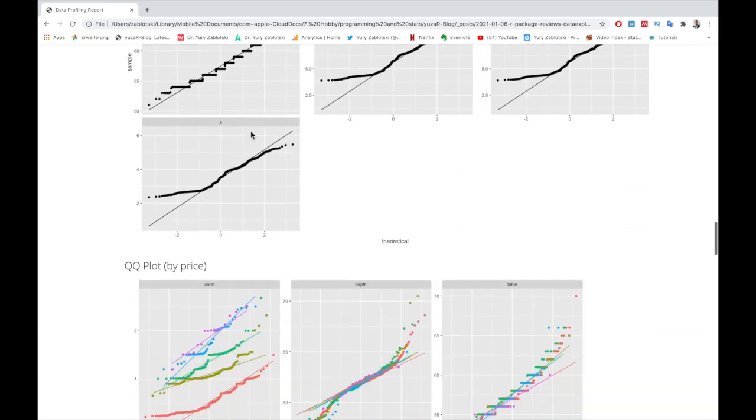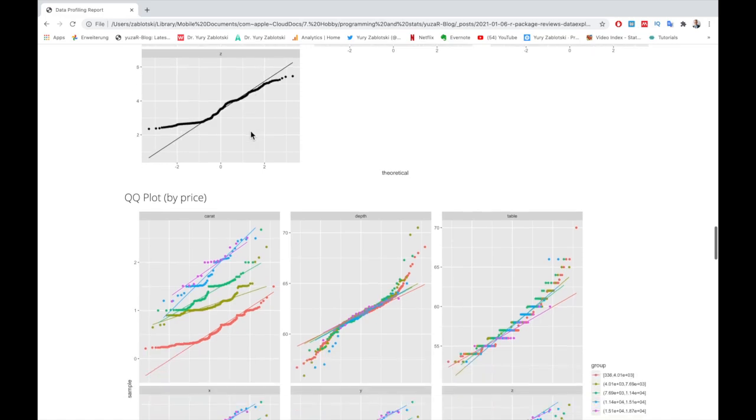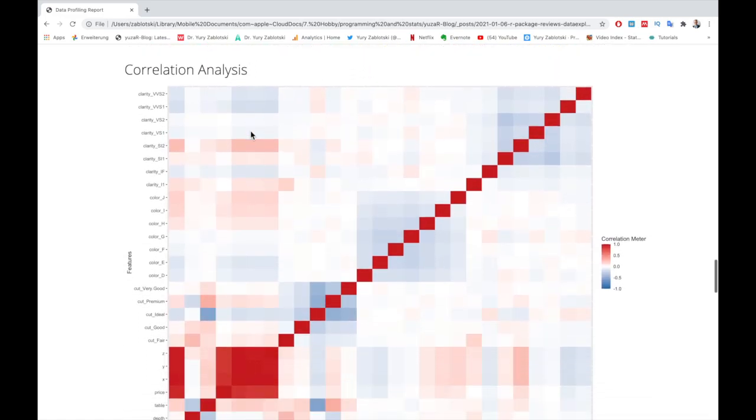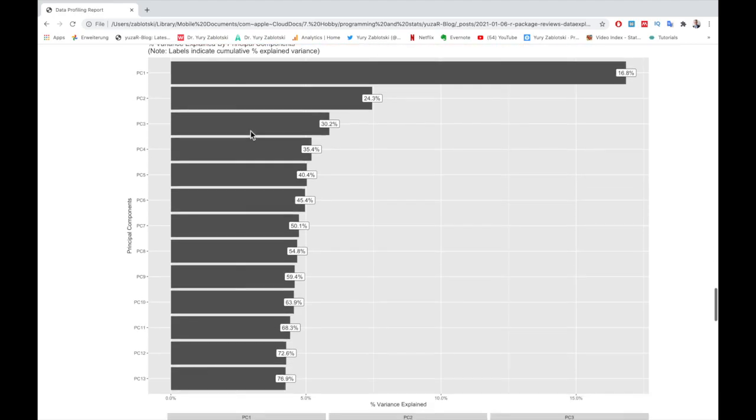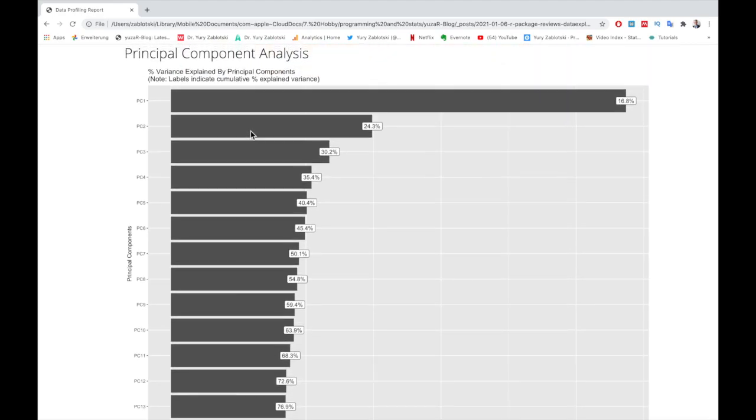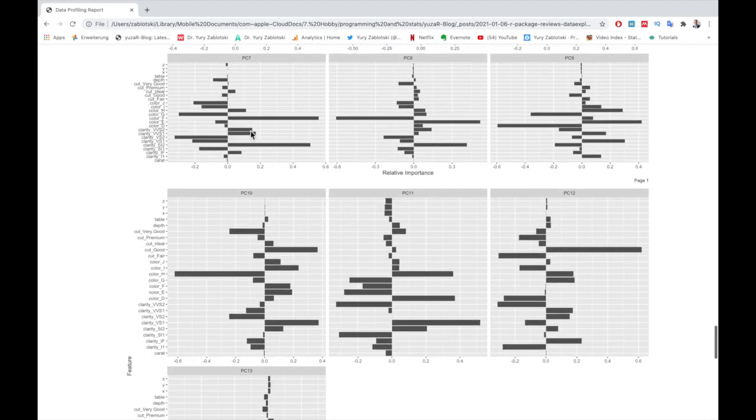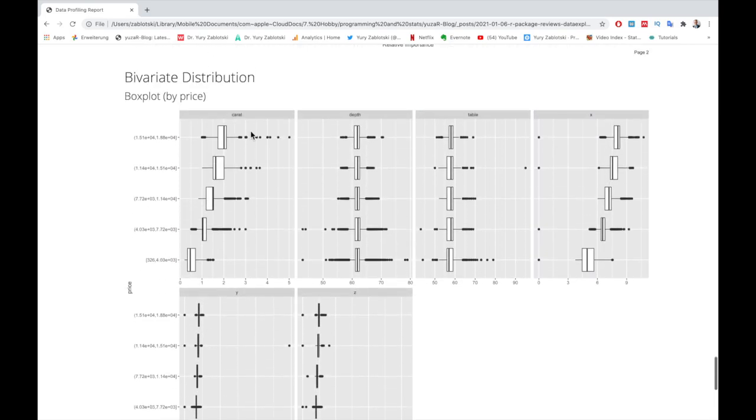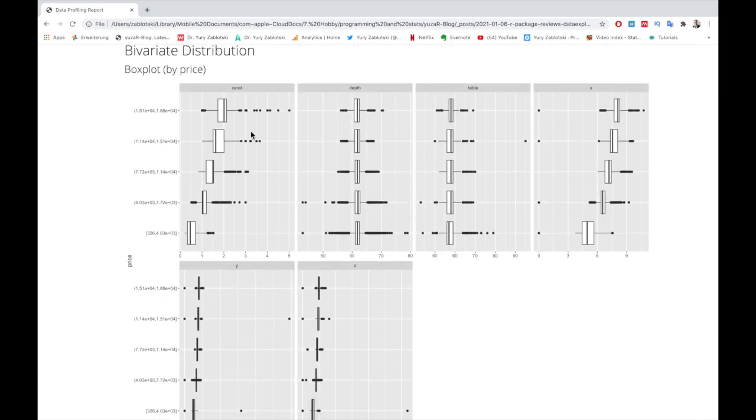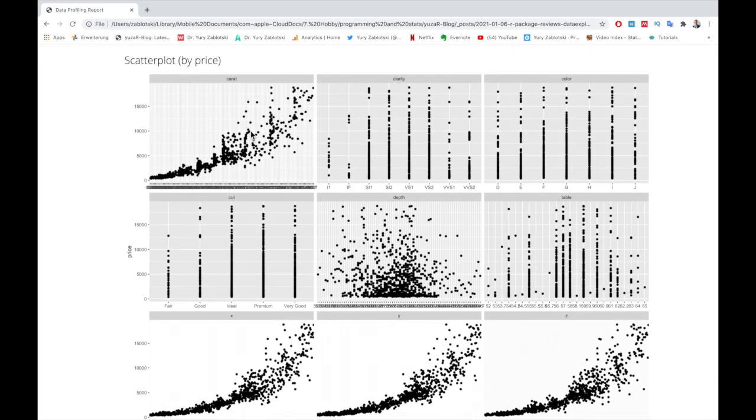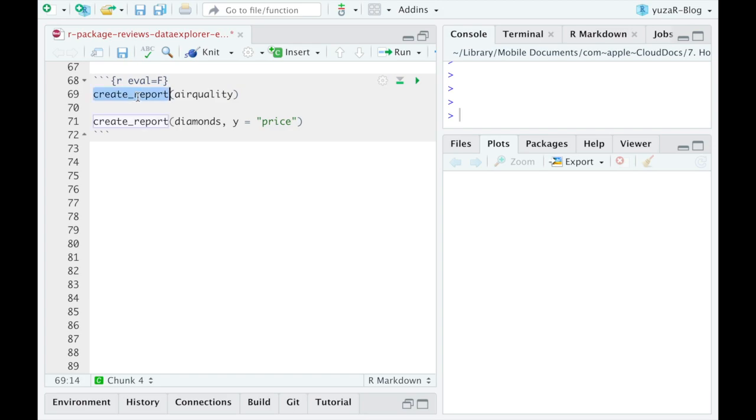Then explores multiple variables simultaneously by displaying correlations between them and conducting a principal component analysis. It finishes with box and scatter plots, which I find especially informative. Not bad for a single function, if you ask me.